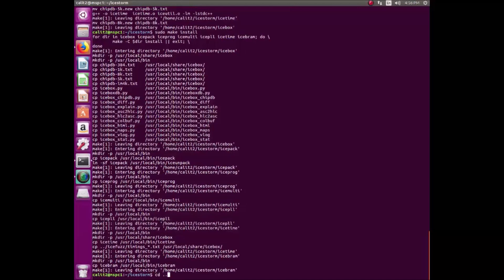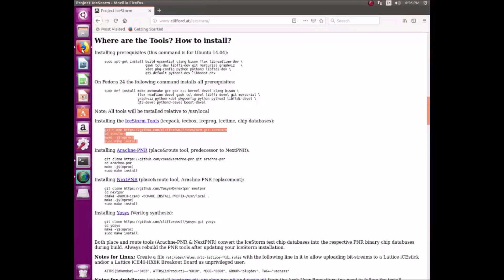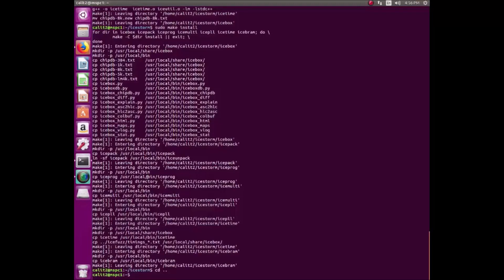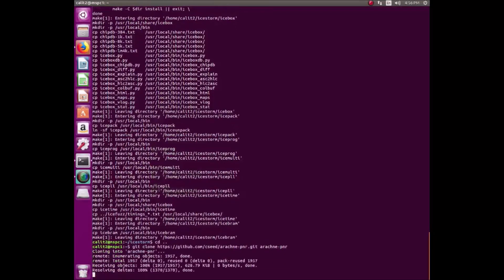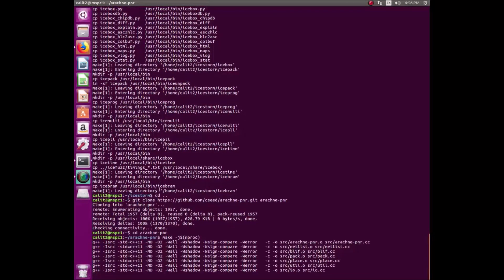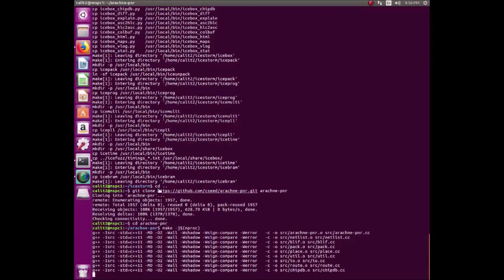In between each installation, we have to go back one directory. So we do cd space dot dot, which will get us back to the root directory so that we can install in the root directory. Now we're installing Arachne PNR, and it will do that on our root directory.